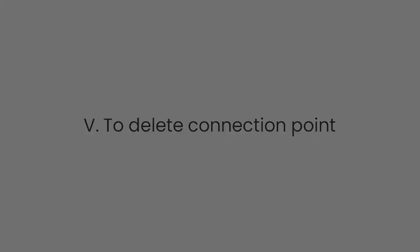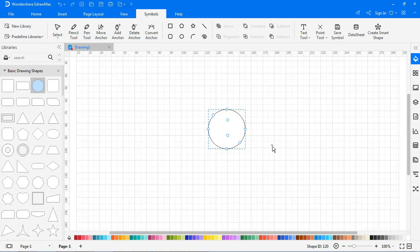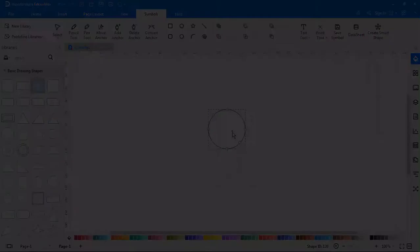To delete connection points, select the symbol on the canvas. Choose the connection points tool. Click to select the connection points and press delete.